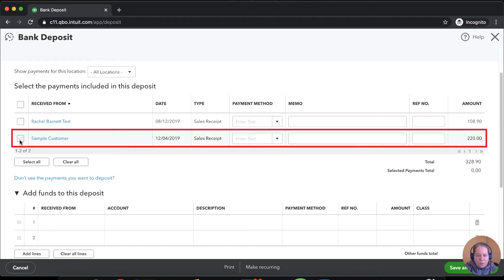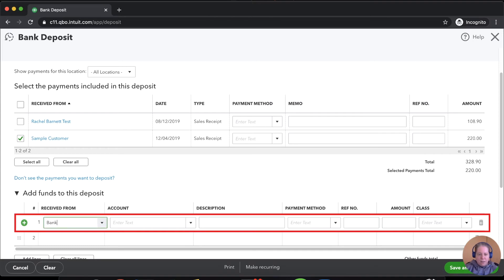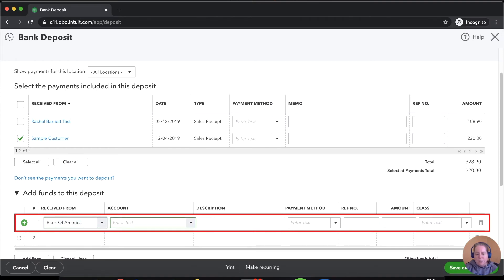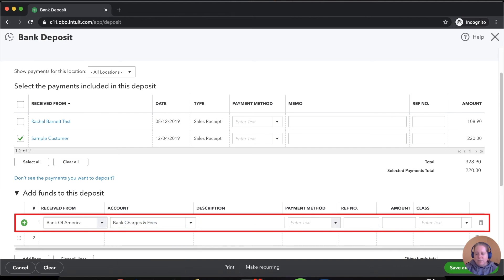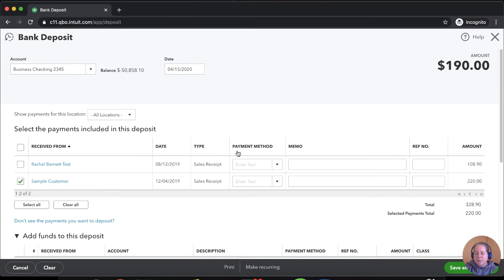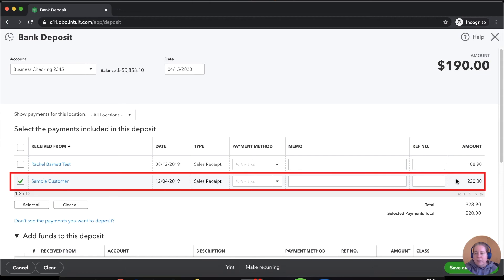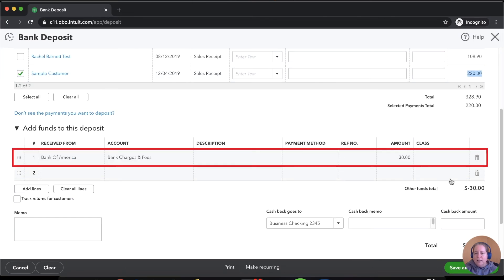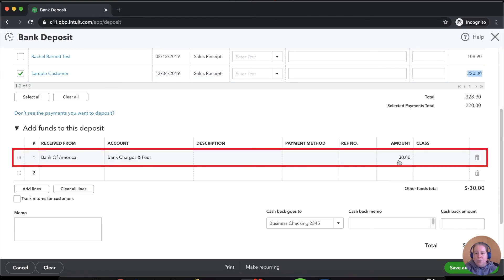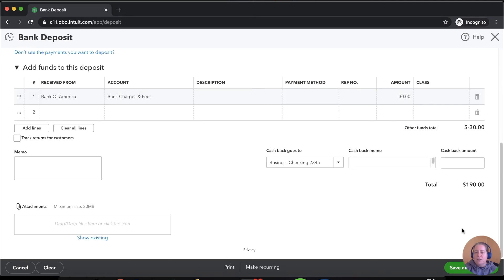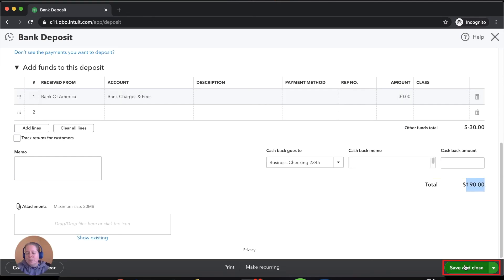So we'll pick this person. And then we'll say Bank of America, because that's what I have in here, and then bank charges and fees, and then minus $30. So if somebody paid you $220 via wire and the bank took $30 for wire fee, so you only received $190, that's how you'd record it.